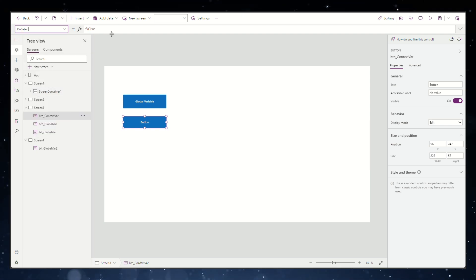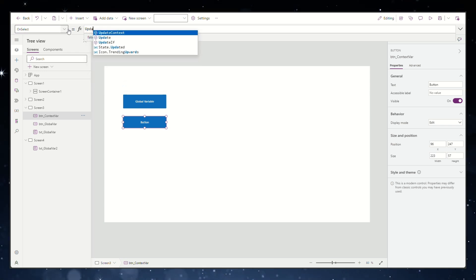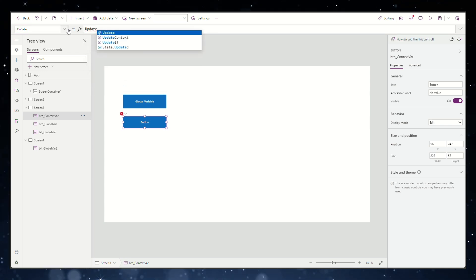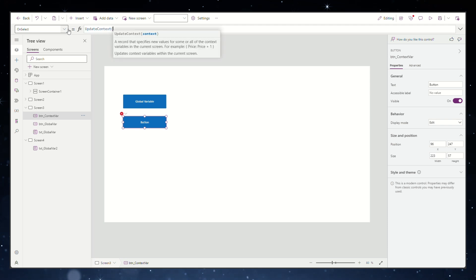Here you can use the update context function and choose the value it should have. In our example we want it to be a string value.